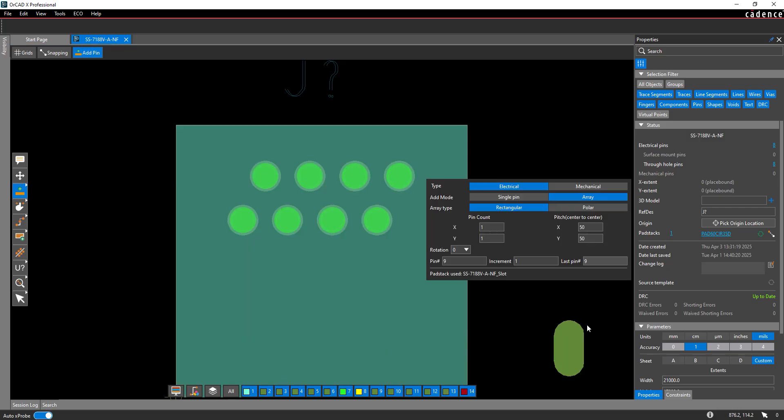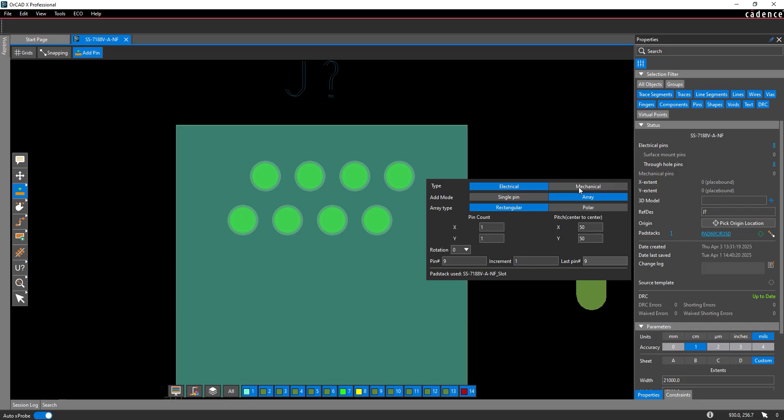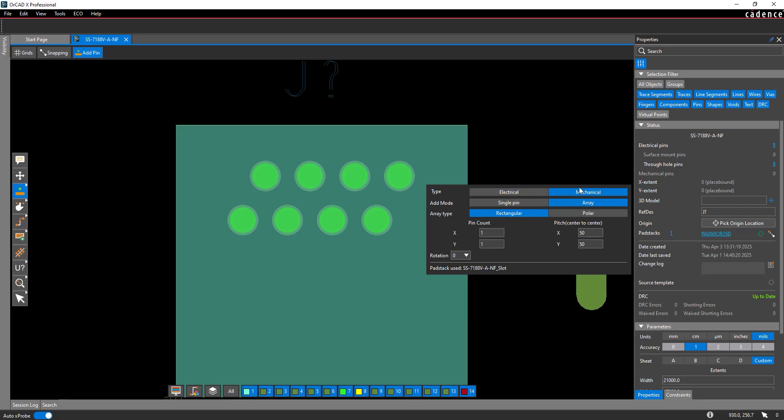The Pin Placement widget opens, showing the pad stack name and options for the type of pin. Here you can configure whether to add a numbered electrical pin or unnumbered mechanical pin, the type of array for placing multiple pins, and the spacing and pin count. Enter 2 for the X pin count and 500 for the center to center pitch.